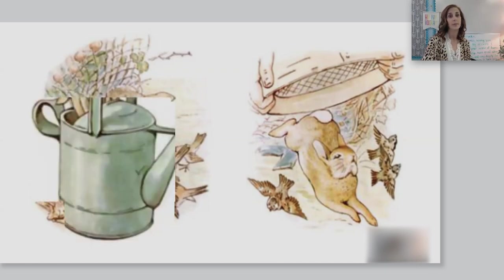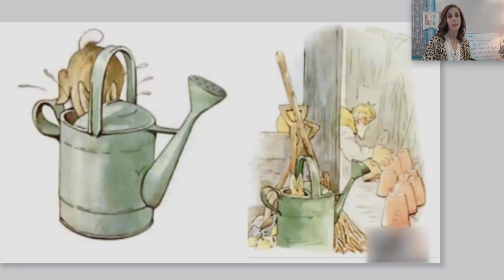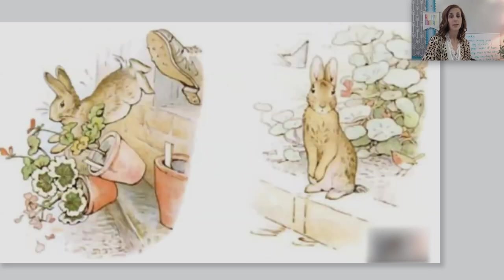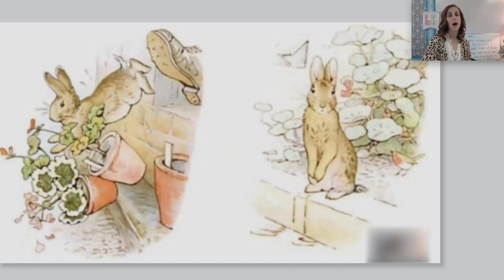Peter rushed into the tool shed and jumped into a can. It would have been a beautiful thing to hide in if it had not had so much water in it. Mr. McGregor was quite sure that Peter was somewhere in the tool shed, perhaps hidden underneath a flower pot. He began to turn them over carefully, looking under each. Presently, Peter sneezed — and Mr. McGregor was after him in no time. Mr. McGregor tried to put his foot upon Peter, who jumped out of a window, upsetting three plants. The window was too small for Mr. McGregor, and he was tired of running after Peter. He went back to his work. Peter sat down to rest — he was out of breath and trembling with fright, and he had not the least idea of which way to go. Also, he was very damp from sitting in that can.